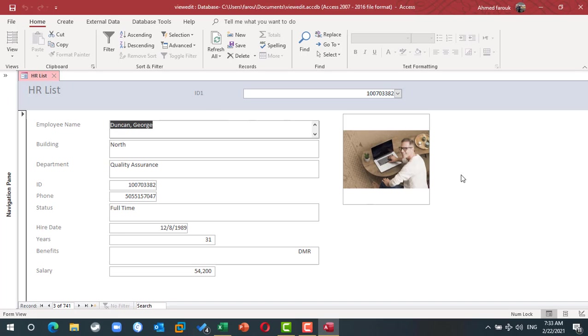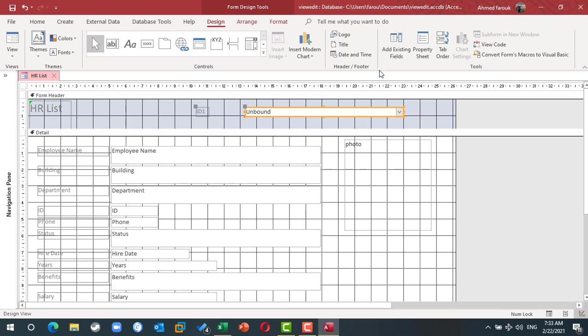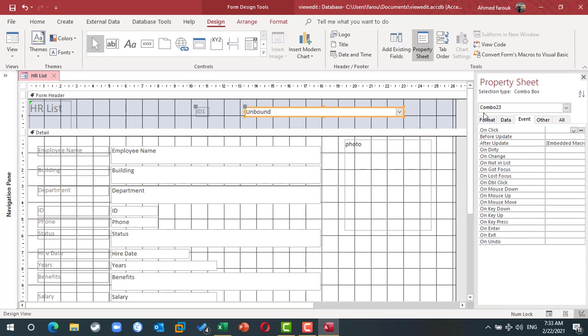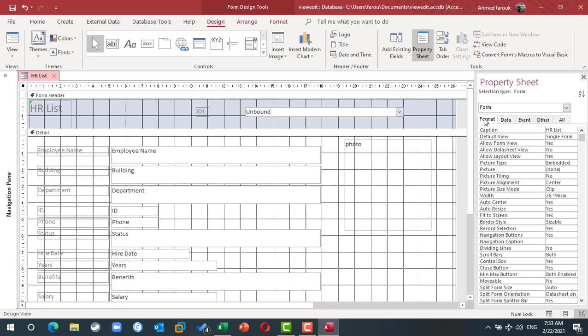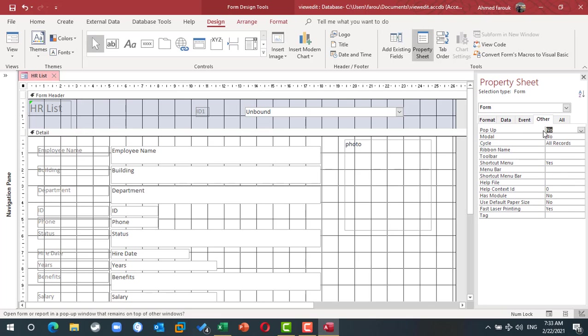I'll make the form as a pop-up form. I will hide the navigation pane. I will hide the record selector. So all this we can do from the property sheet for the form. Record selector no, navigation buttons no, and the form is a pop-up form.